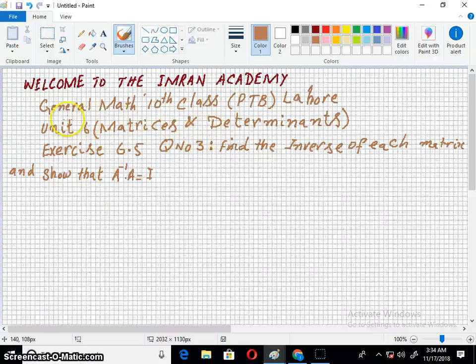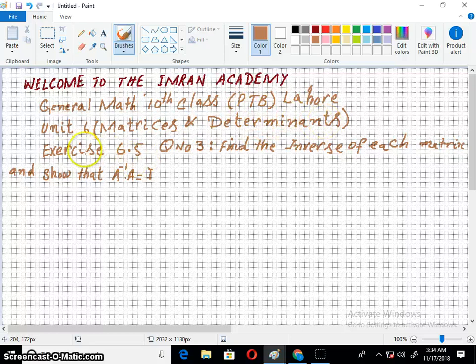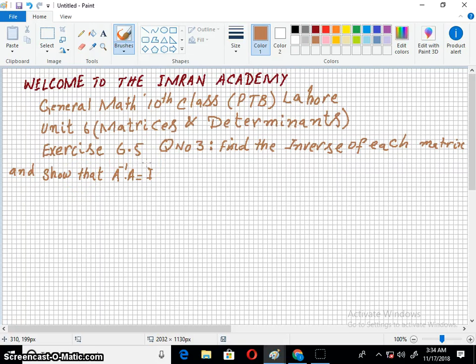Welcome to the Imran Academy. I am discussing with you General Mathematics of 10th Class, Punjab textbook, Port Lahore, Unit 6, Matrices and Determinants. Exercise 6.5, Question number 3.